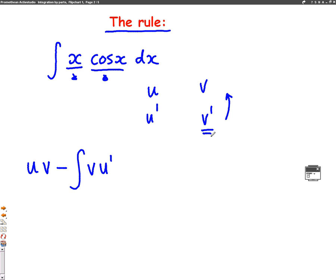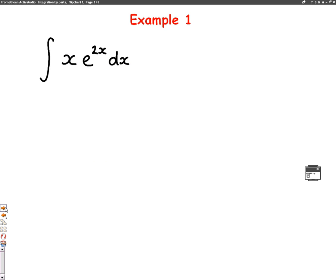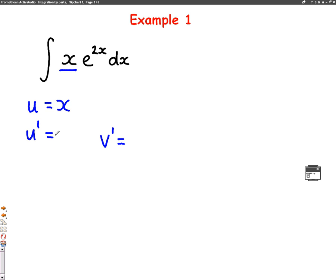This becomes a bit clearer when we do an example. We're going to integrate x e to the 2x. We're going to choose something to be u and something to be v dash. We'll try u to be x, because when we differentiate this we get 1, which is nice and simple.